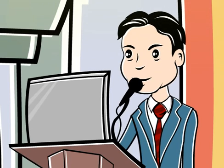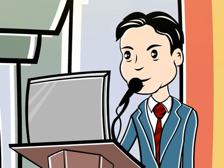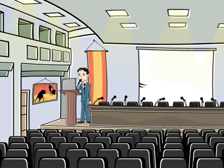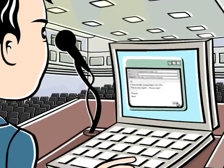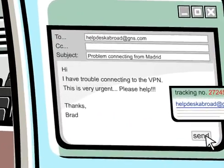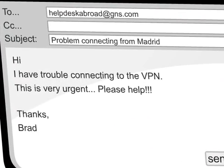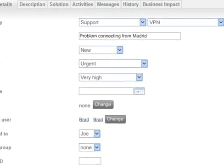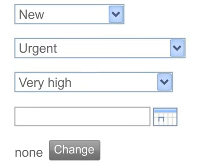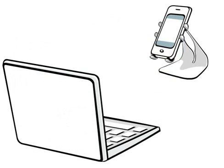Meet Brad, the marketing VP of GNS and Jenny's boss. Brad is on a business trip in Madrid, rehearsing for a presentation in a professional seminar. He has trouble connecting to the VPN. Brad sends an email to a designated mailbox designed to address urgent requests for traveling employees. Brad's email turns automatically into a new service request. After a set period of time when the request has not been handled yet, SysAid escalates the priority of the service request. Since the service request is now on high priority, it is also communicated by text message to the assigned administrator.